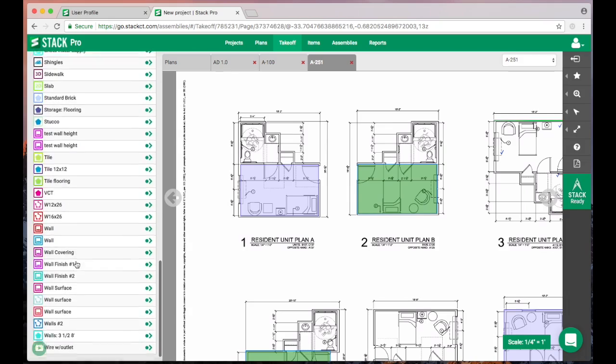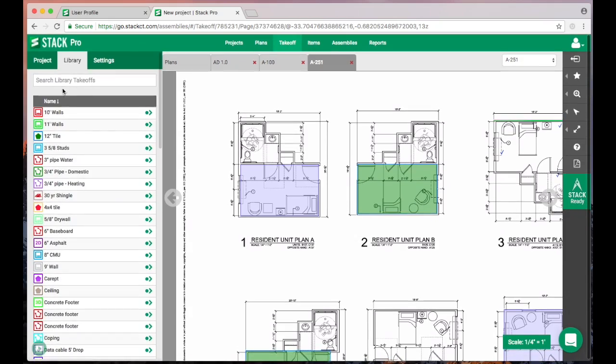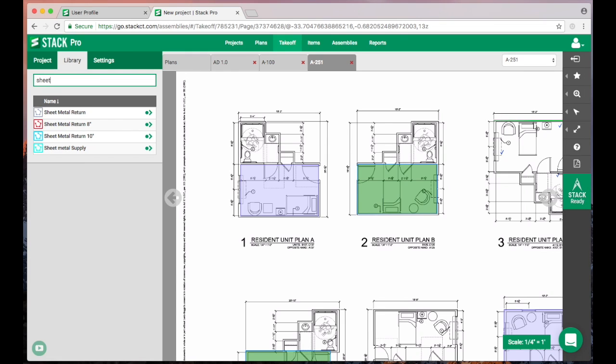If you're up here and you're getting a long list of things like I do here, we can go up here and start to search. If I type in the word 'sheet,' it's going to pull those off. A naming scheme can really help if you have a large number of takeoffs, especially for our HVAC people or plumbing or electricity.